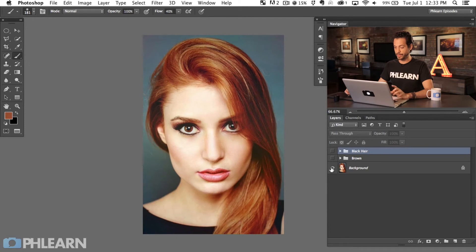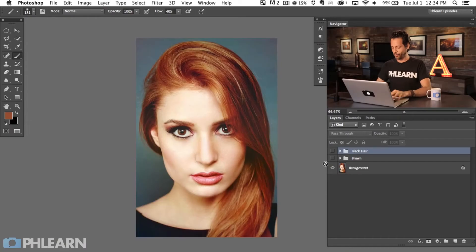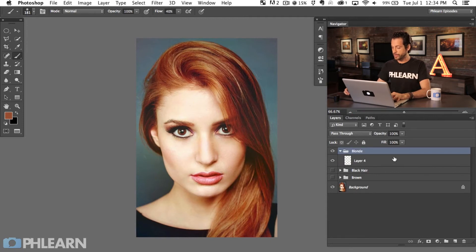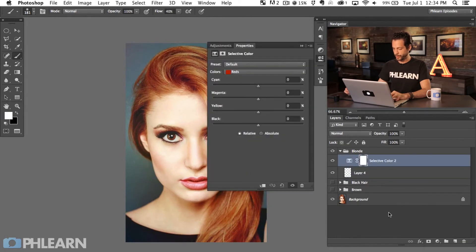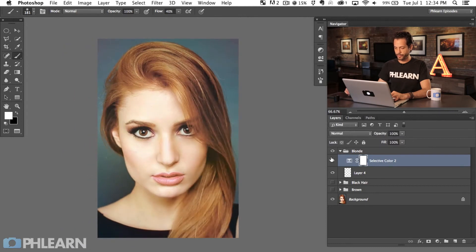So first we've got our regular red hair, then we created the brown hair, and then we created the black hair. Blonde hair is probably the trickiest of them all because we want to take some of the darker colors in the hair — not only change the color but lighten it up a little bit, and that's really tricky to make look good. We're going to start off creating a new layer, group it, and call this group 'blonde.' We're going to start off basically the same way as with the brown layer — create a Selective Color adjustment, choose our reds, pull down the blacks, pull up the yellows, and adjust the magentas and cyans.